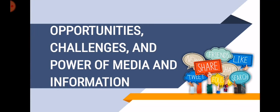Hi everybody, this is Media and Information Literacy and I'm your teacher, Ma'am Merrilee. And our topic for today is all about the opportunities, challenges, and power of media and information.